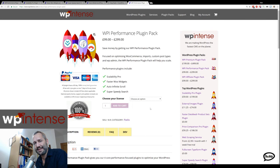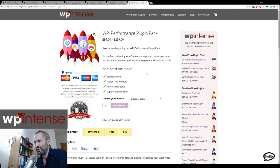You can find them over at WP Intense. I'm always around to answer any questions, so I look forward to hearing from you.